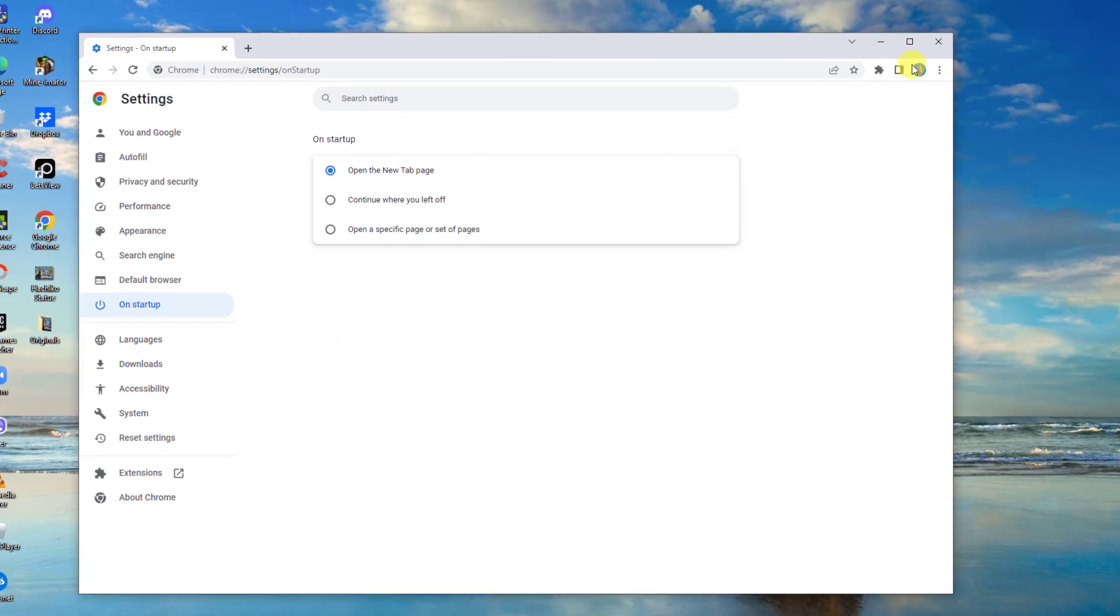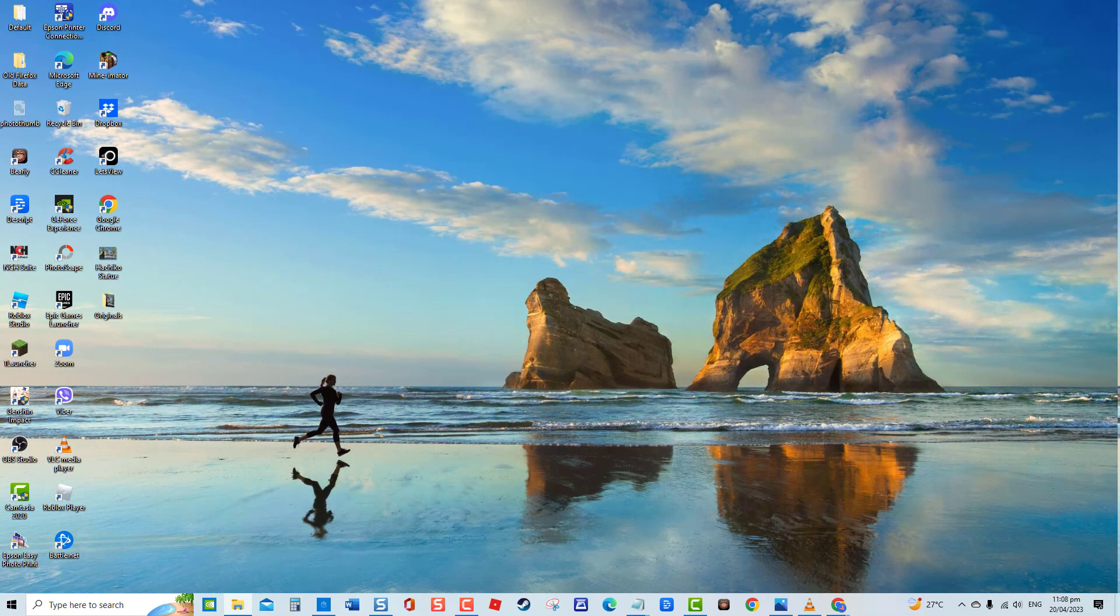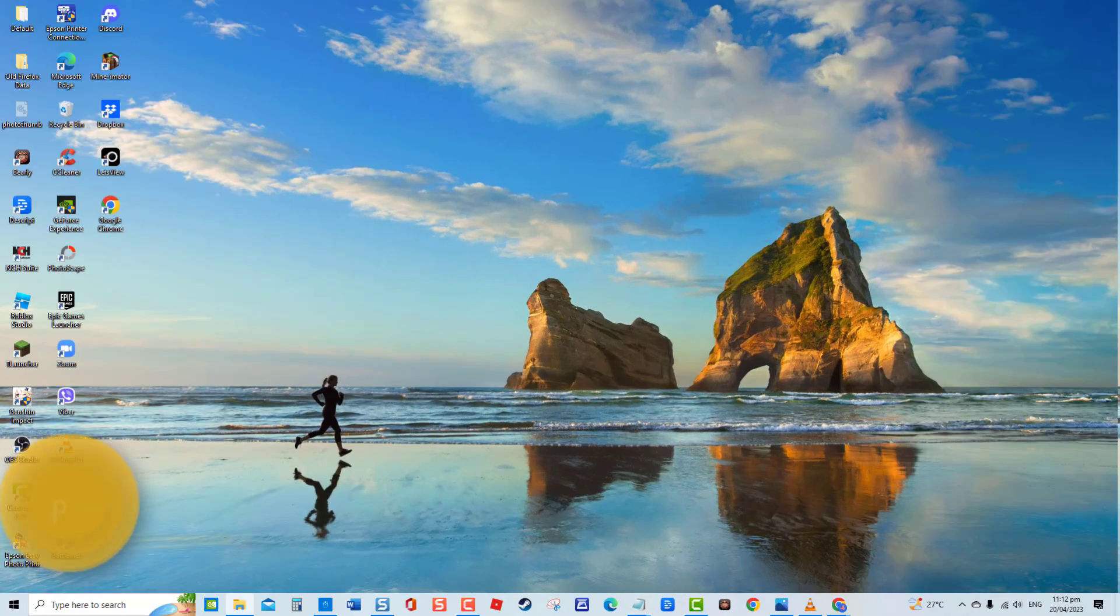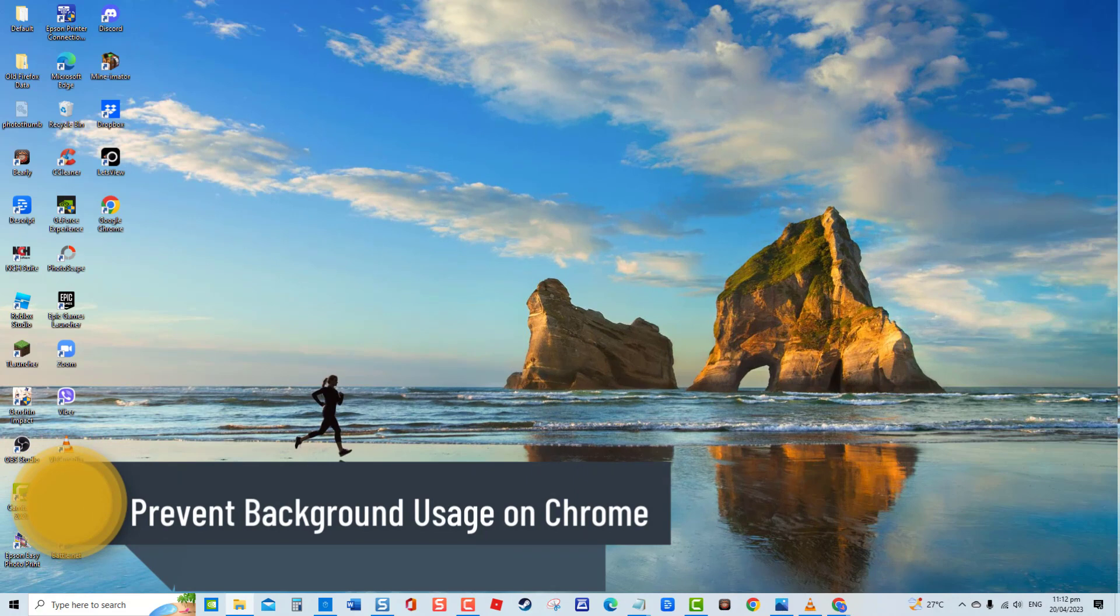Second solution: prevent background usage on Chrome. It is also possible that Chrome was set to run in the background, thereby the browser reopens old tabs at startup. To prevent this from happening, let us close Chrome from the background.